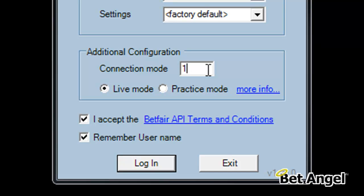My rule of thumb is I always have two versions of BetAngel running: one in connection mode 0, which is your standard mode, and one connected in connection mode 1 that's not refreshing.